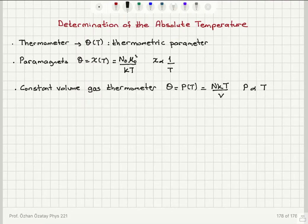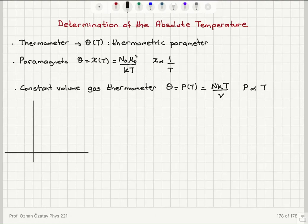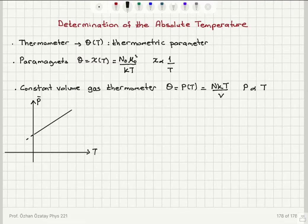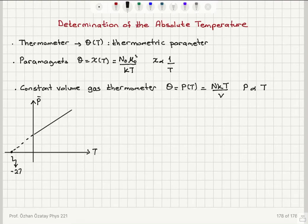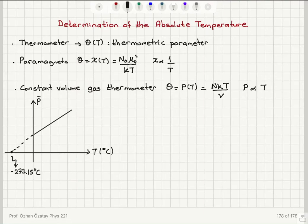To measure the absolute temperature using a constant volume gas thermometer, we plot the mean pressure as a function of temperature. This is linear because P varies linearly with temperature. If we extend this line to the limit of zero pressure, we always get a very well-defined point, which corresponds to minus 273.15 degrees Celsius.